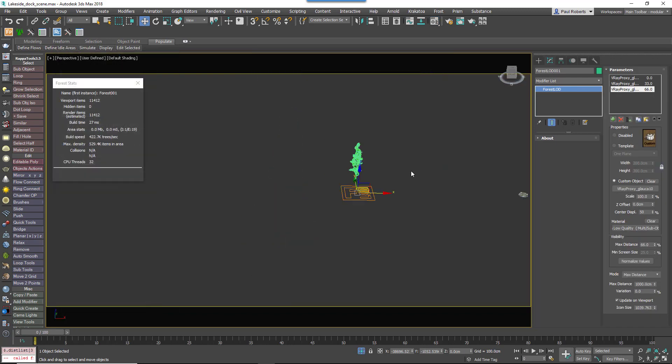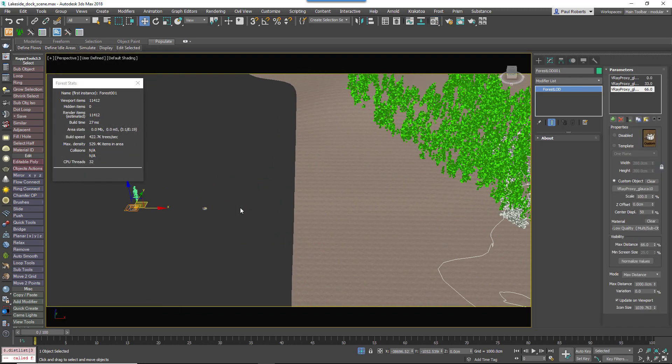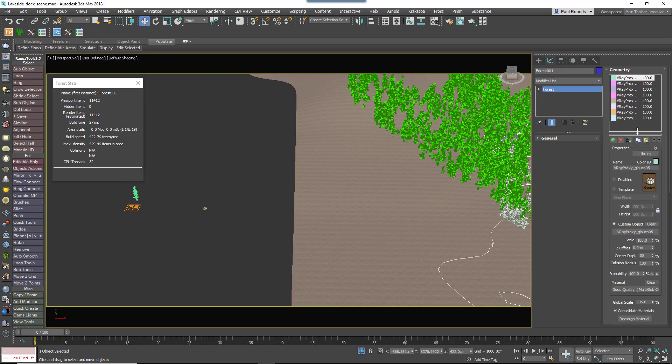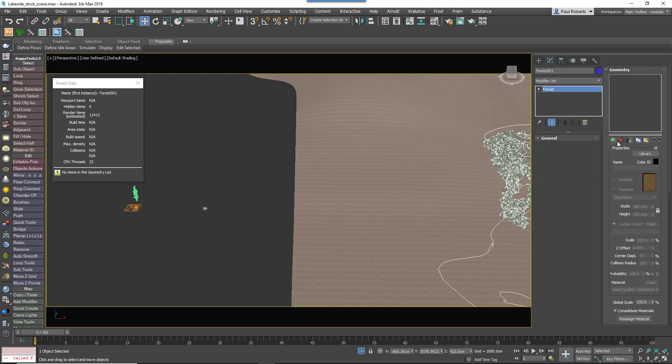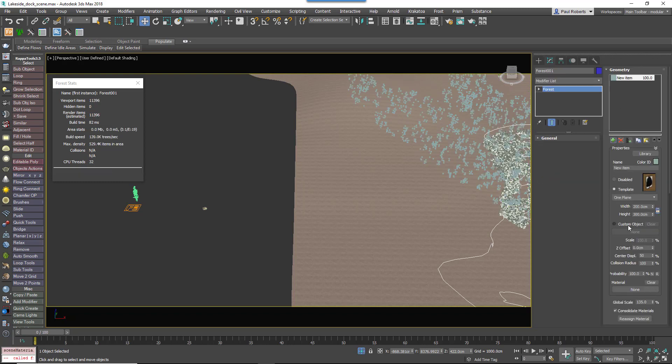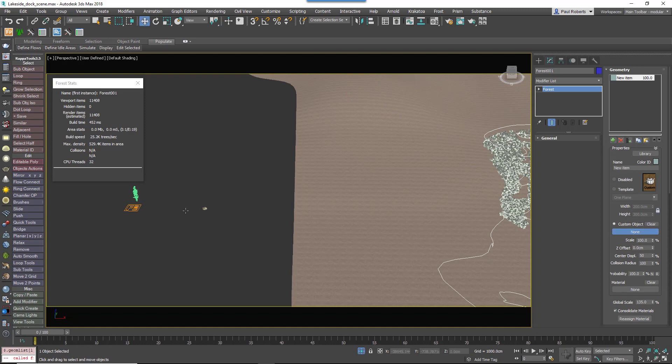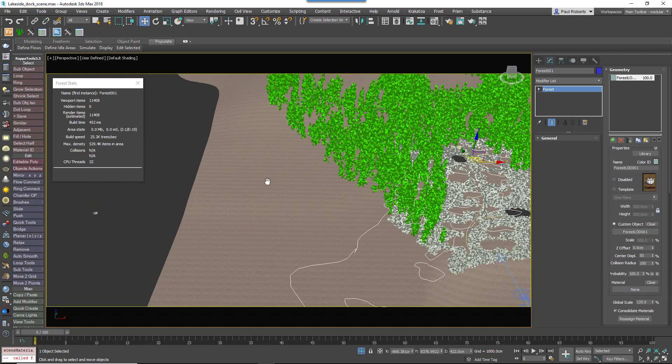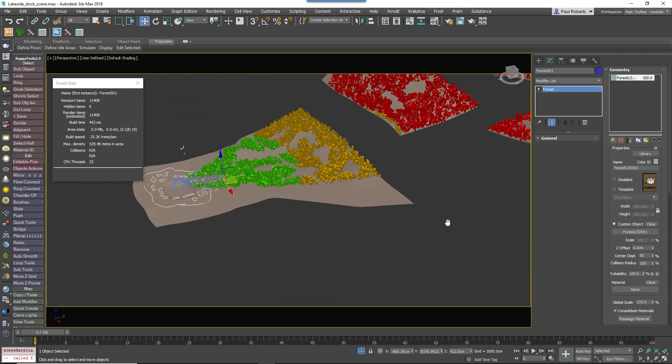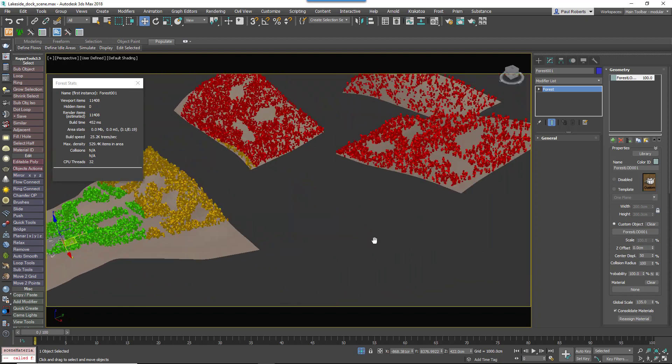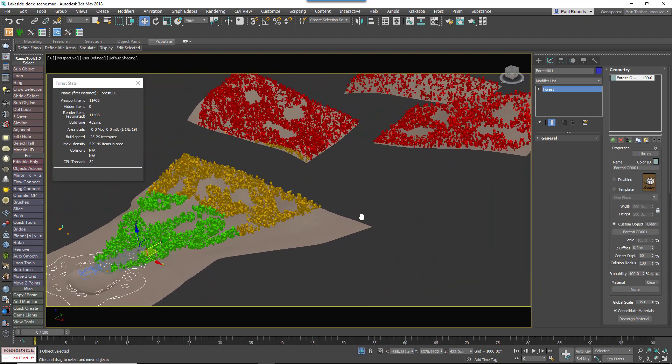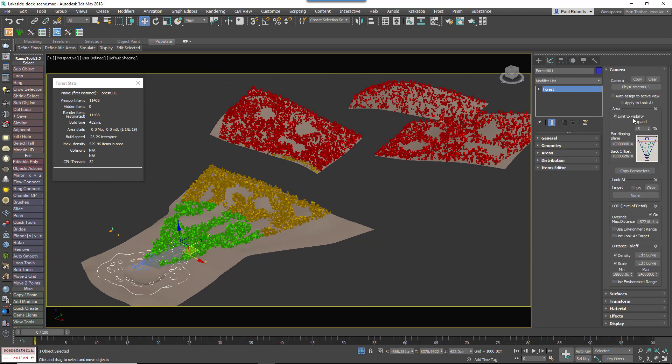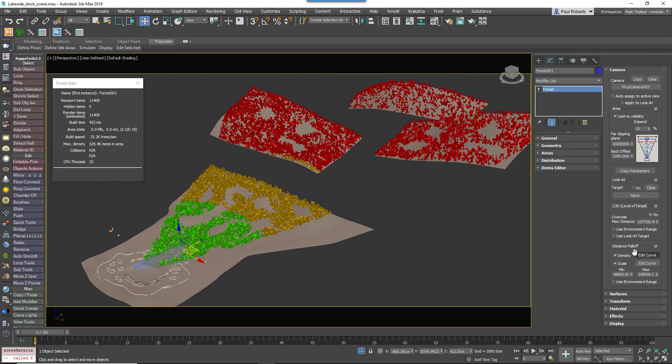So now if we come back to the forest object we can see how this looks. So first of all I'm going to add the forest LOD object to the geometry rollout. So now that's just there and you can see already I've got the green quality material, the good quality material on the foreground, the medium quality material on the mid ground, and the low quality material in the background as denoted by the green, amber and red colors.